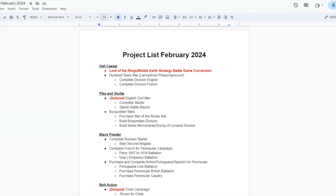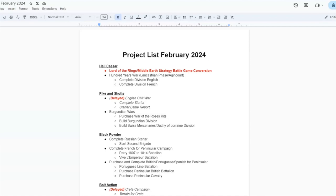So in any case, project list February 2024. This is carryover from the last time I did this, which was back in November. And before I move any further, this is a talking head video. Obviously, I'm not going to have a lot of miniatures or anything on here. This is just talking about the project list. If this is not your bag, I get it. Feel free to skip. But for those of you who are interested in what's going to be happening for the channel in the near future, then this is the video for you.